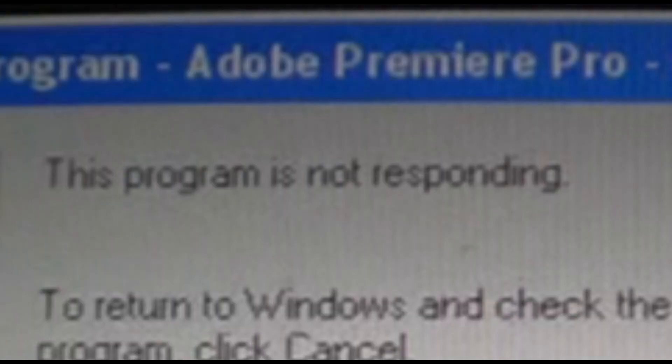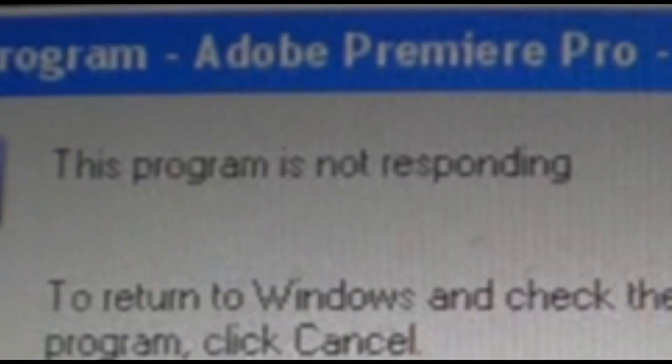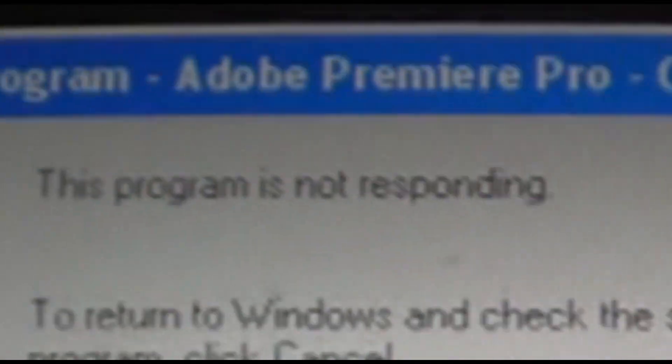But Premiere, at least on this computer, is a lot slower than Vegas 8. But in order to get decent performance, the type of video editor that you use is only a piece of the puzzle.